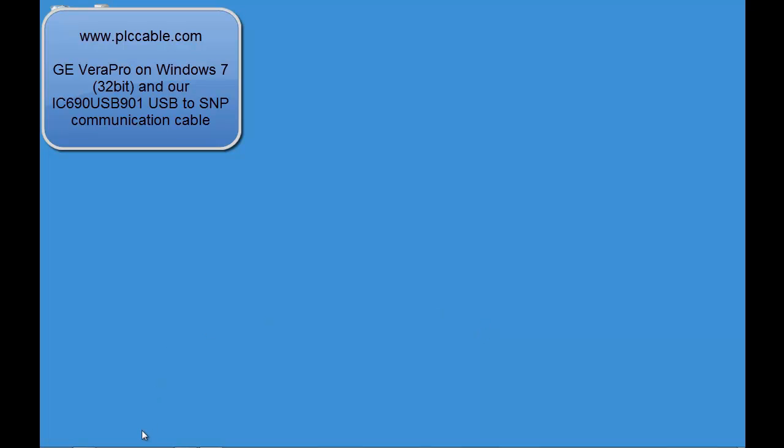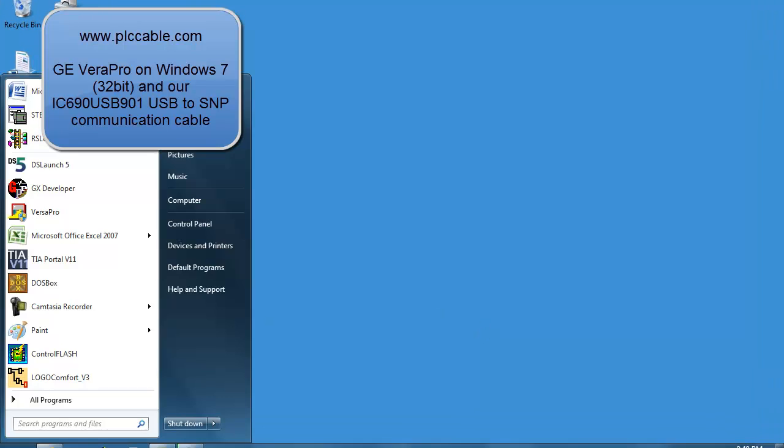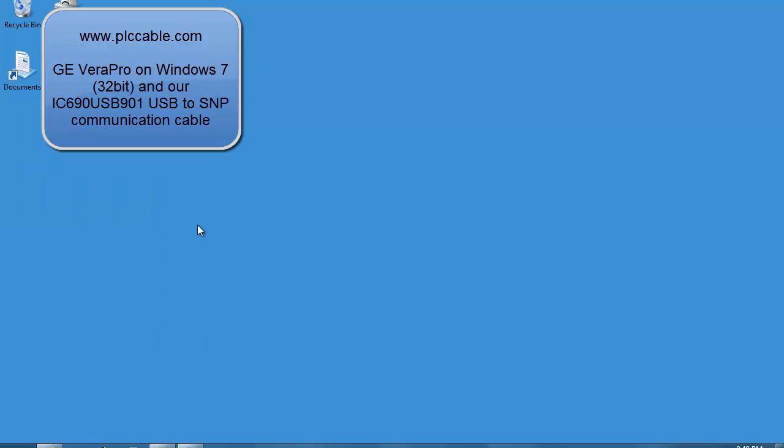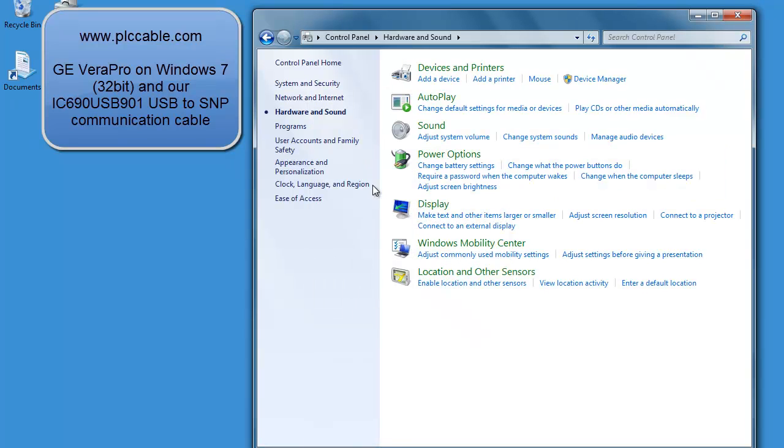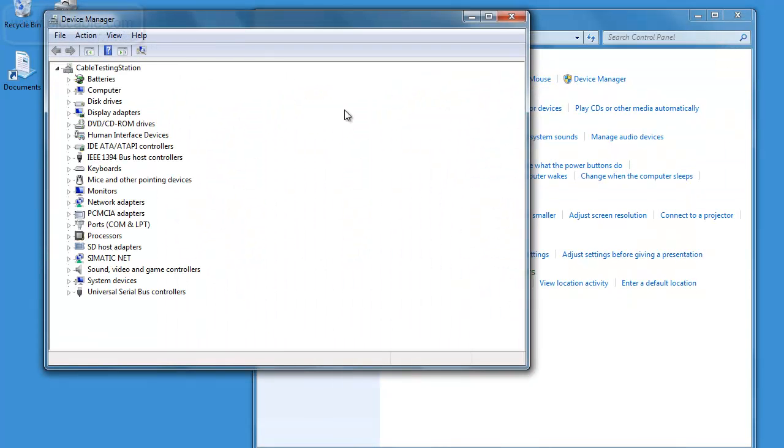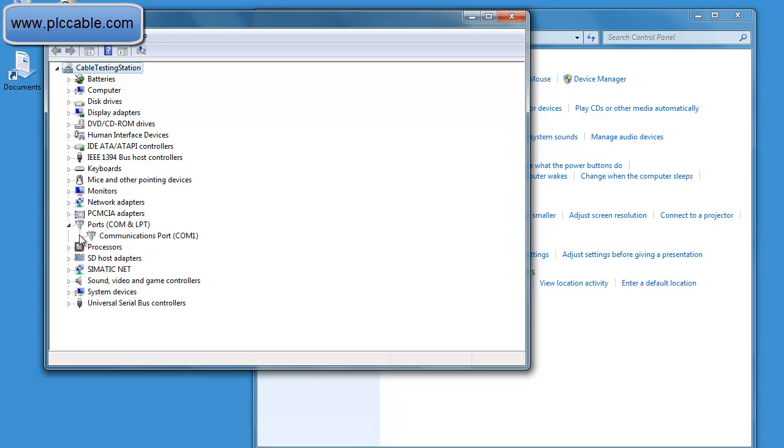Hello and welcome to PLCCable.com. In this video we are going to be using GE VersaPro software on a Windows 7 32-bit machine, connecting with our USB 901 cable to a GE Fanuc Series 90 PLC.